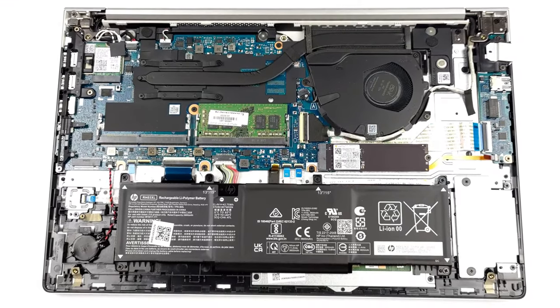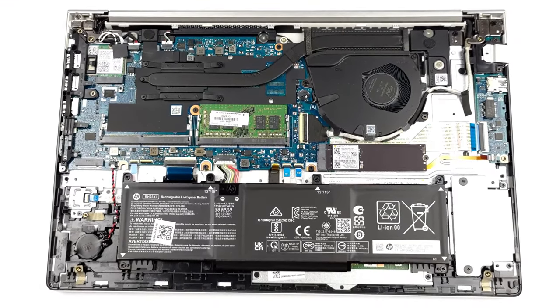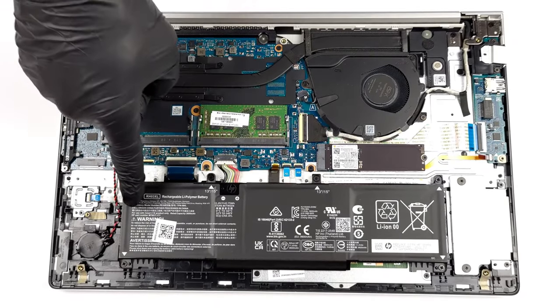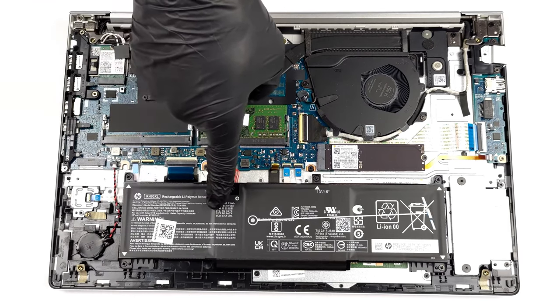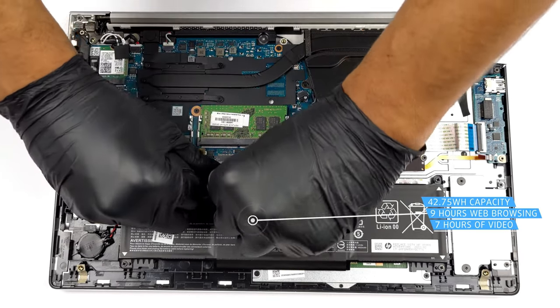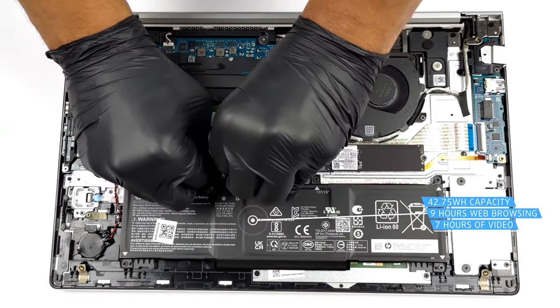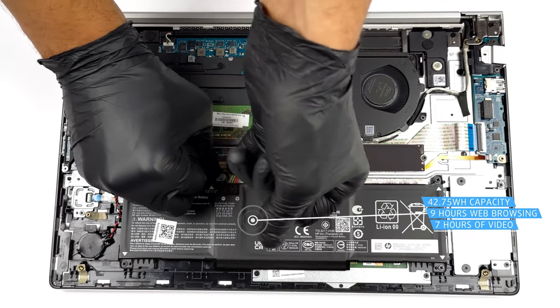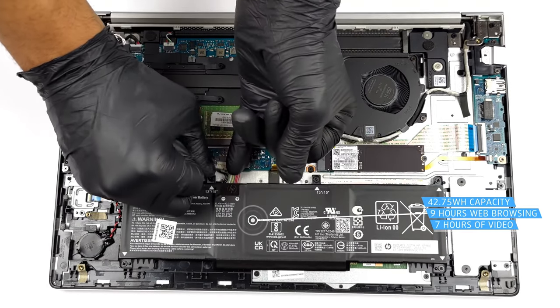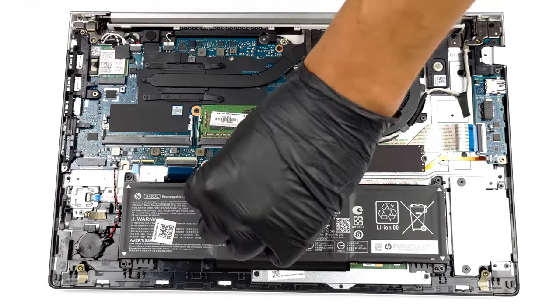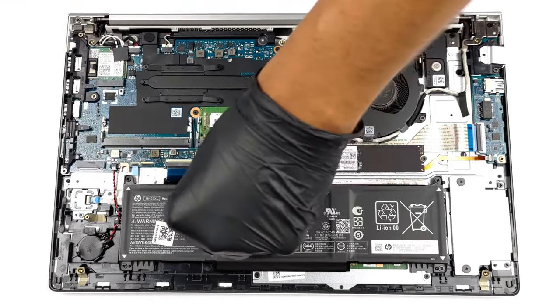There's definitely more space for a larger battery pack, but HP thinks it's okay to offer a 42.75 Watt-hour unit. It lasts for 9 hours and 15 minutes of web browsing, or 7 hours and 17 minutes of video playback.